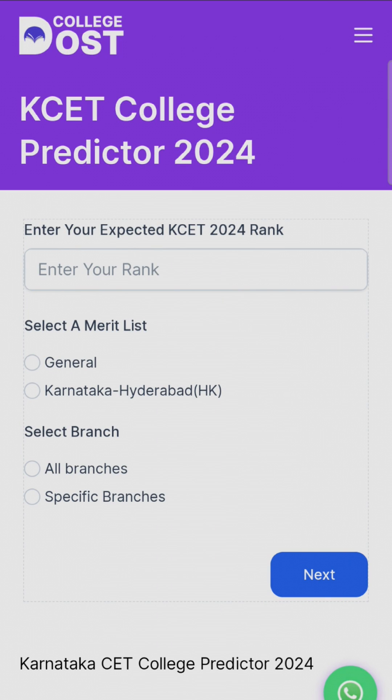Hello guys, welcome to Azure AgroVid. KCET result is awaited and it will be released on 25th of May.